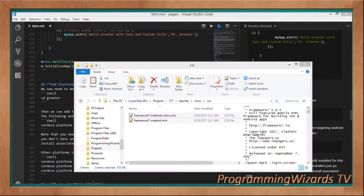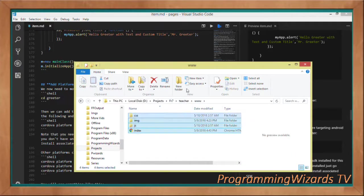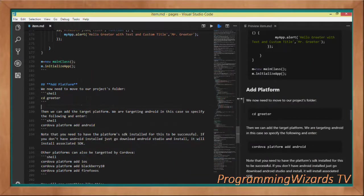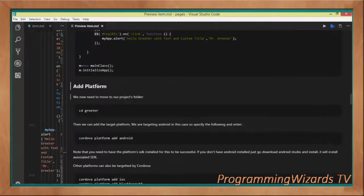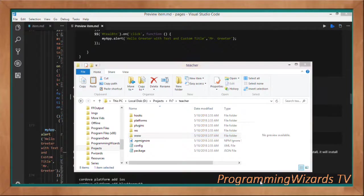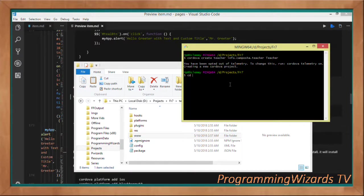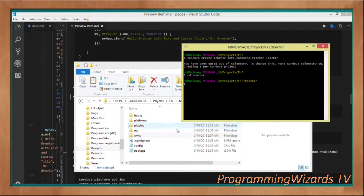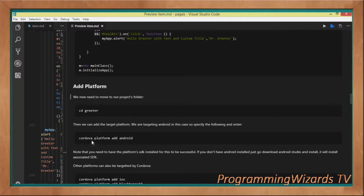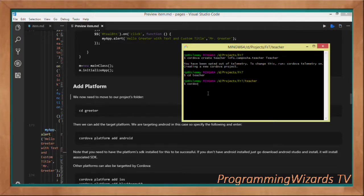Our code is now in the www directory. The next step is to add the platform. To do that, first cd into the project — for example: cd teacher. Once inside the project folder, run: cordova platform add android. We're targeting the Android platform here. If you want to target iOS, you'd need the iOS SDK installed.